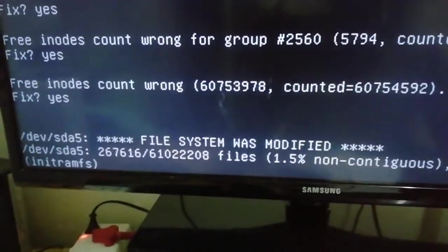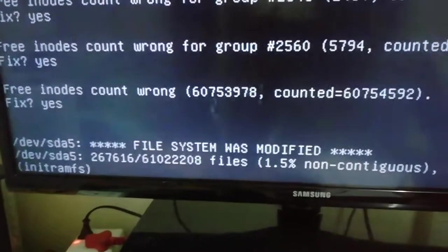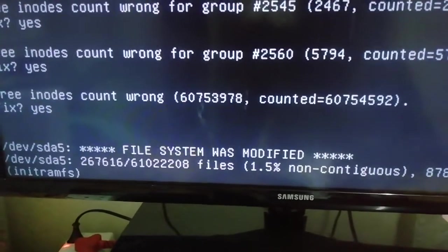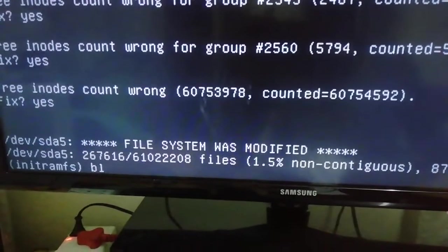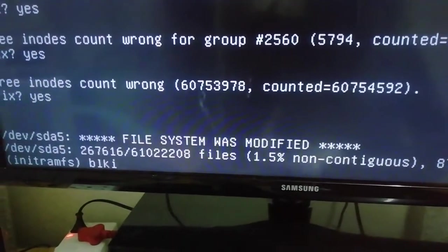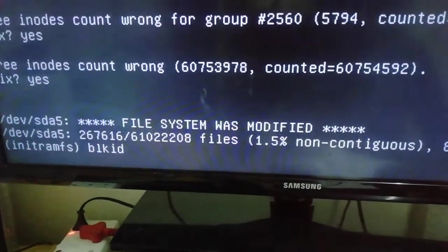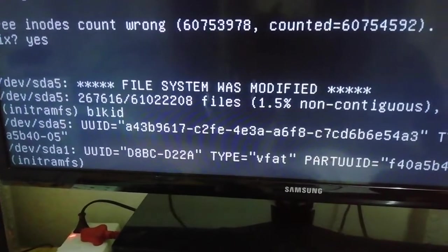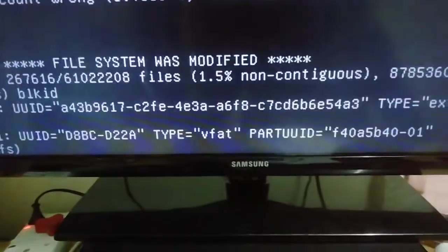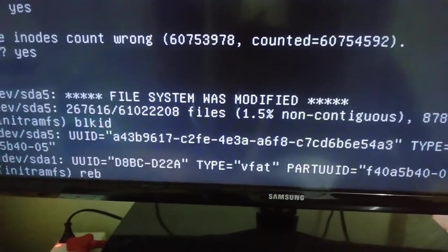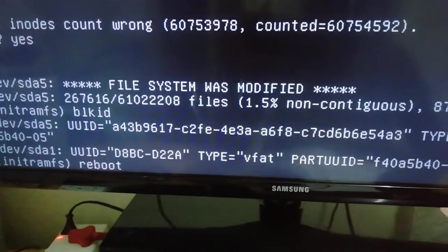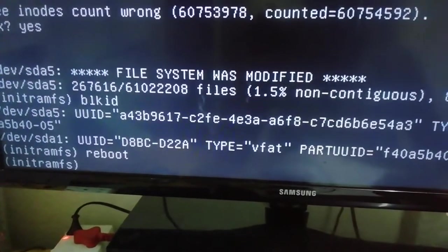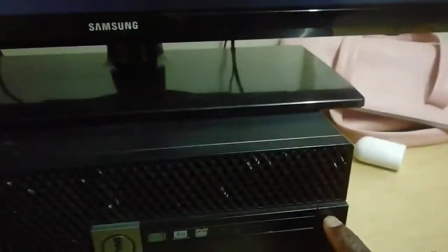The issue was fixed. Let's try to reboot first. Let's try to run this command blkid. Hit enter. Okay, try to say reboot, hit enter. I'm gonna switch it off here.